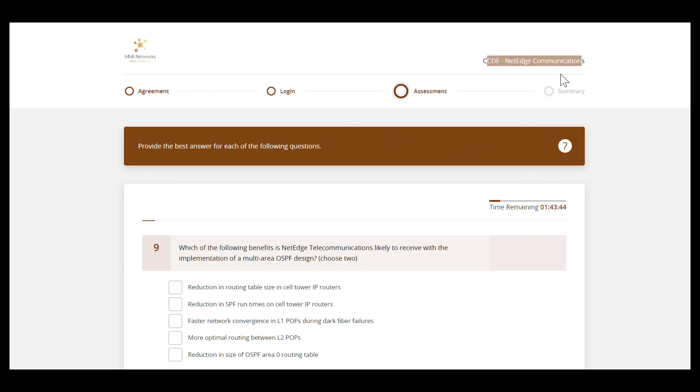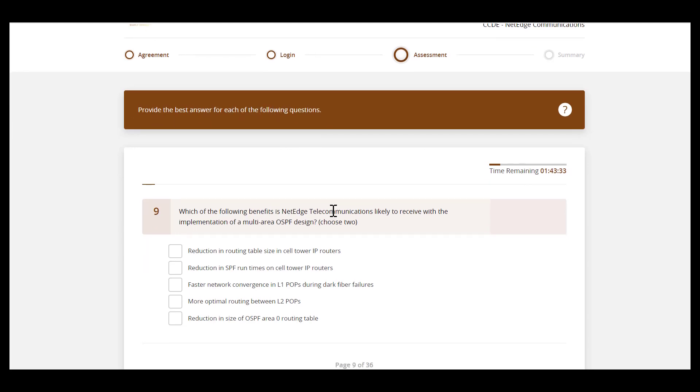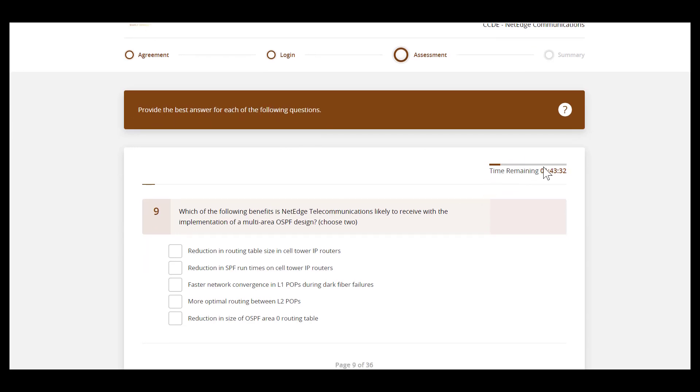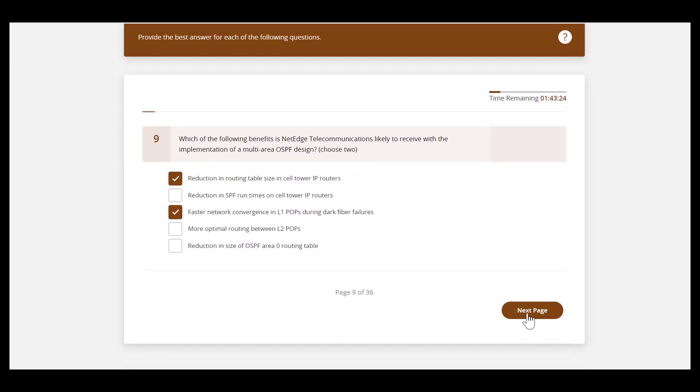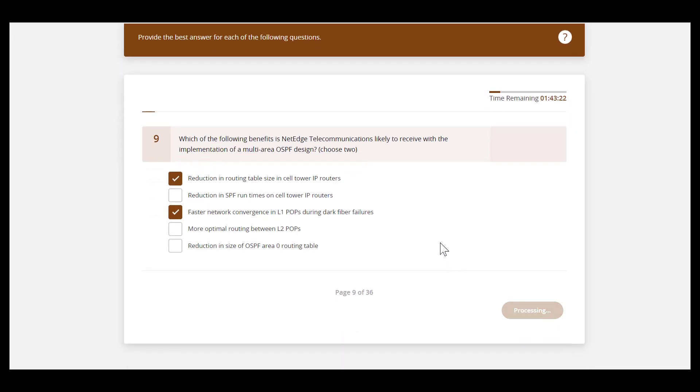This is the CCDE NetEdge Telecommunications. We've already been through the agreement, we've logged in, and now we're in the assessment. We're to provide the best answer for each of the following questions and there's a countdown timer in the top right-hand corner. So this is a complete simulation of the testing environment and it's really aimed at people who are in the final stages of their CCDE preparation.